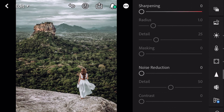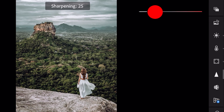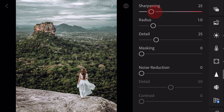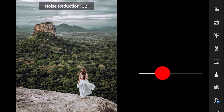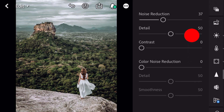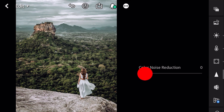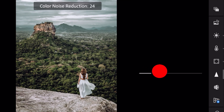Next go to detail. Sharpening to 25. Noise reduction to 37. Color noise reduction to 25.